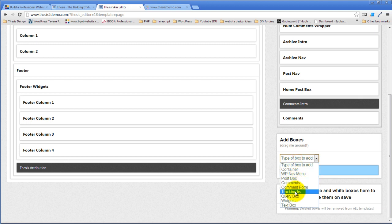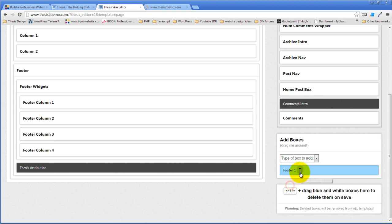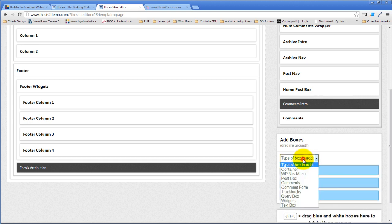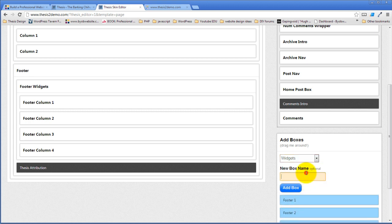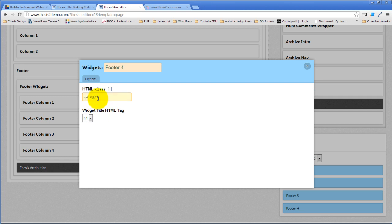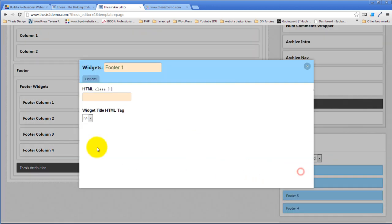We're going to create another one — footer two. Add another one — footer three. And add another one — footer four. I can set my own HTML class for each of these if I choose. For the moment, I'm just going to say 'widget' as my HTML class — that's the same as what we already have a package for. So widget, and I'm going to paste that again, and paste that again, and paste that again.